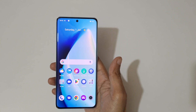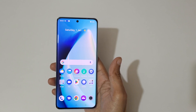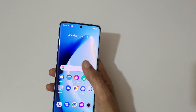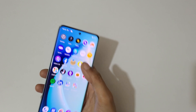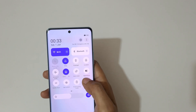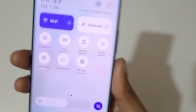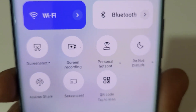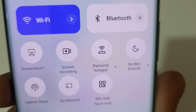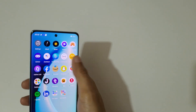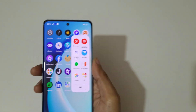Hey guys, welcome to my channel. In this video I'm going to show you how to do screen recording on a Realme 10 Pro Plus smartphone. If we slide from the top in the quick settings, you can see the screen recording option available. And if we slide from the left, you can see the smart sidebar.